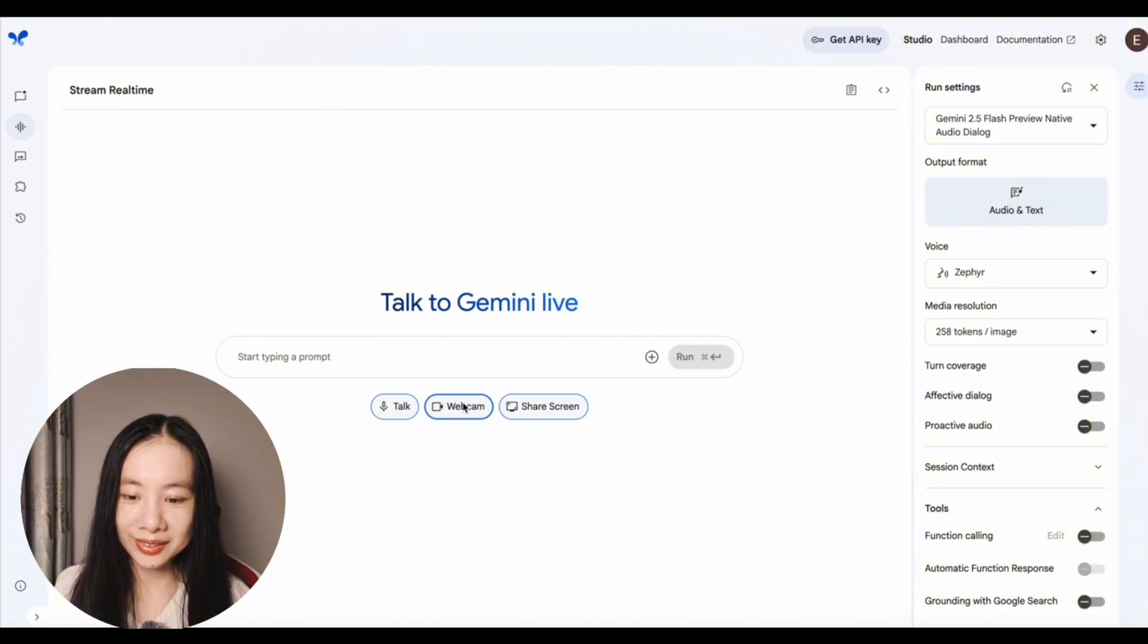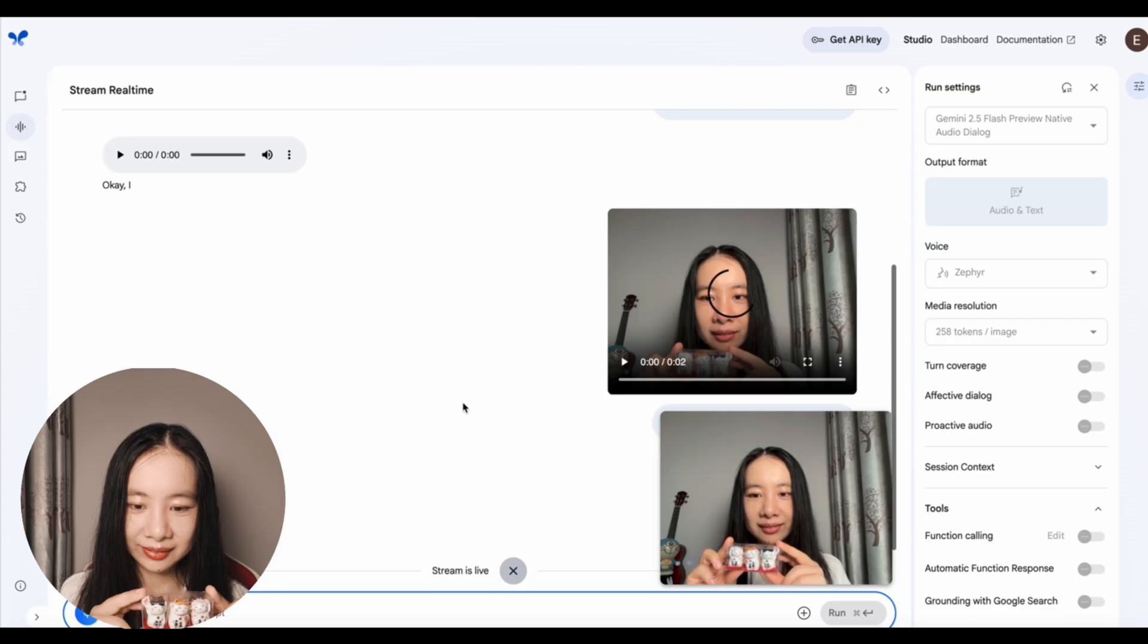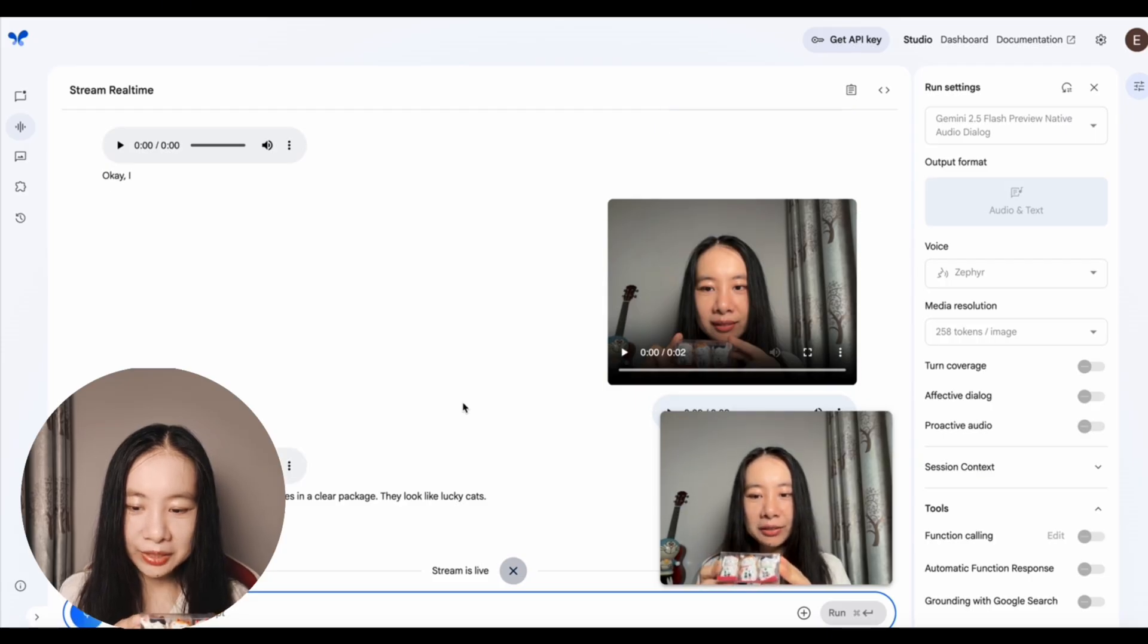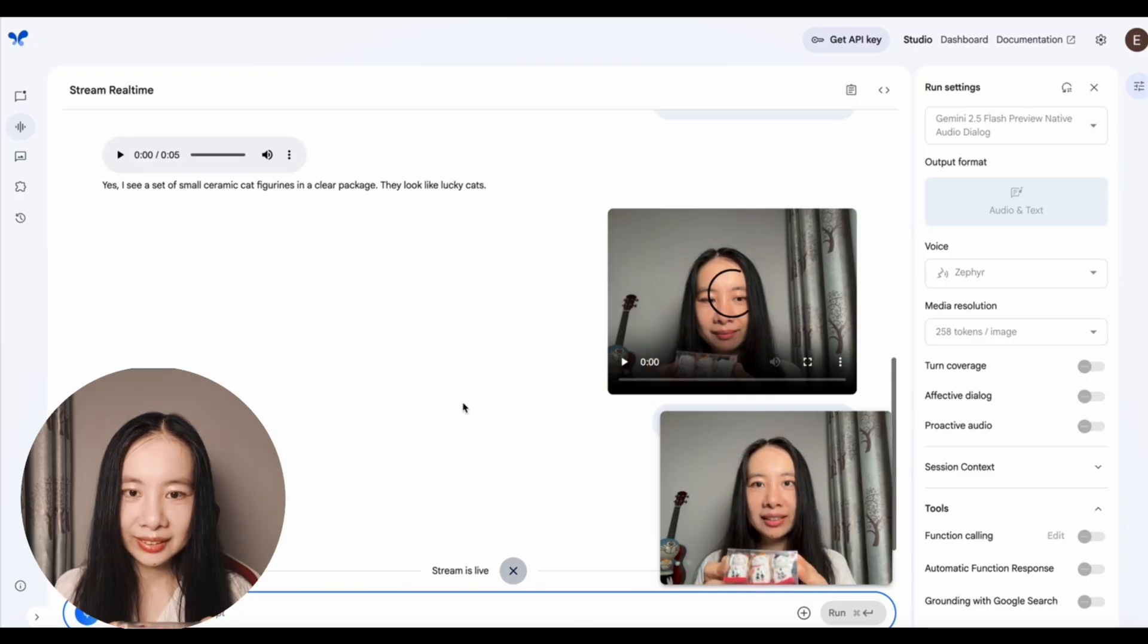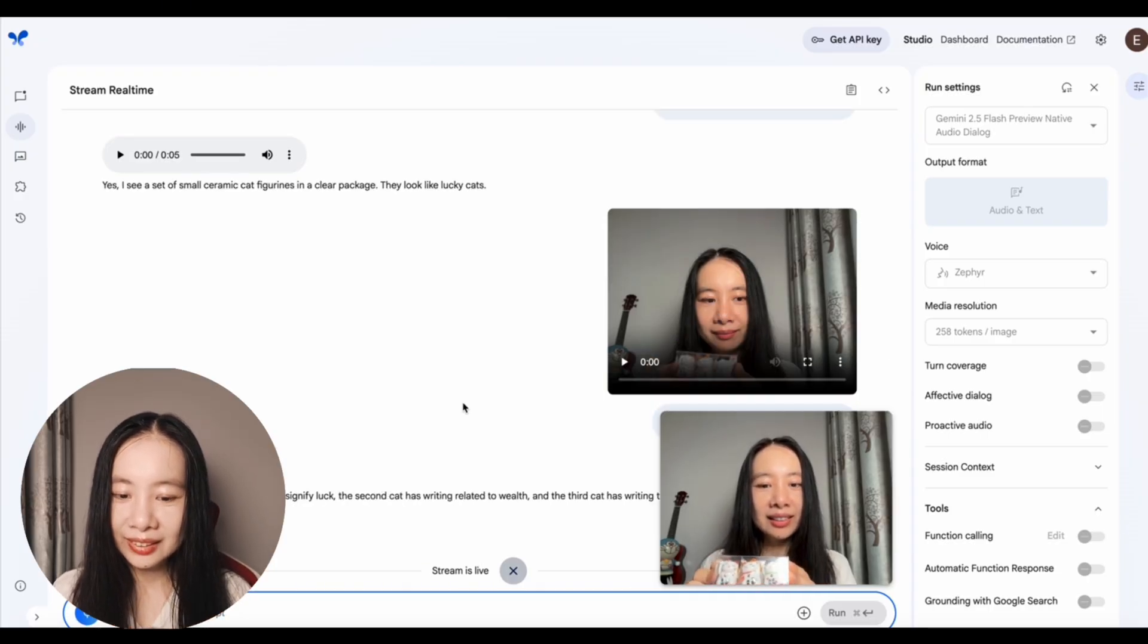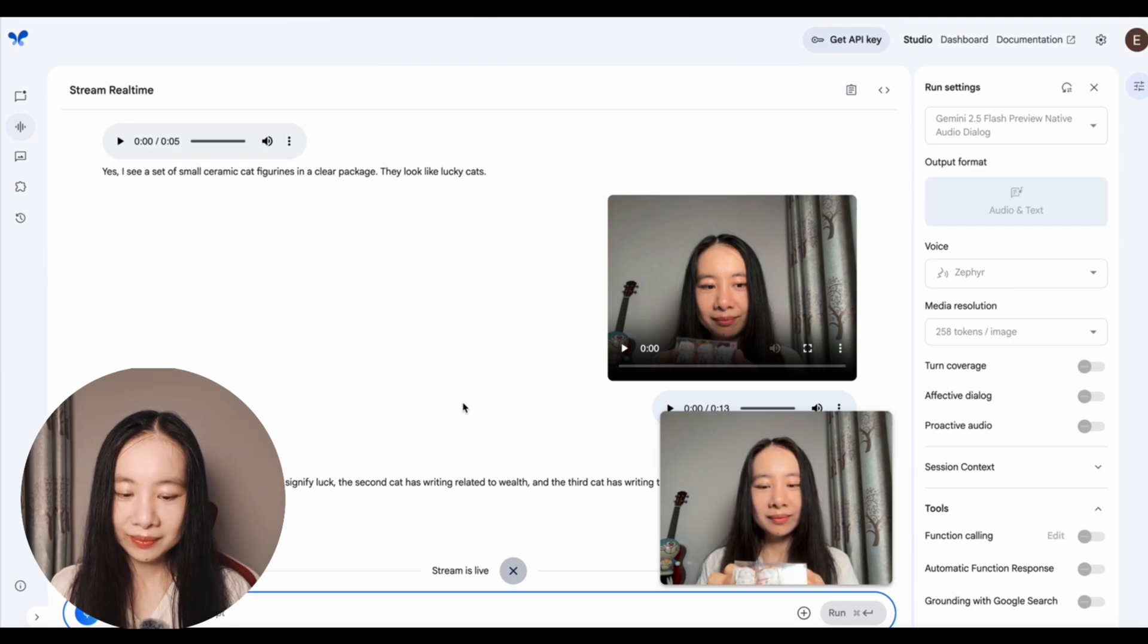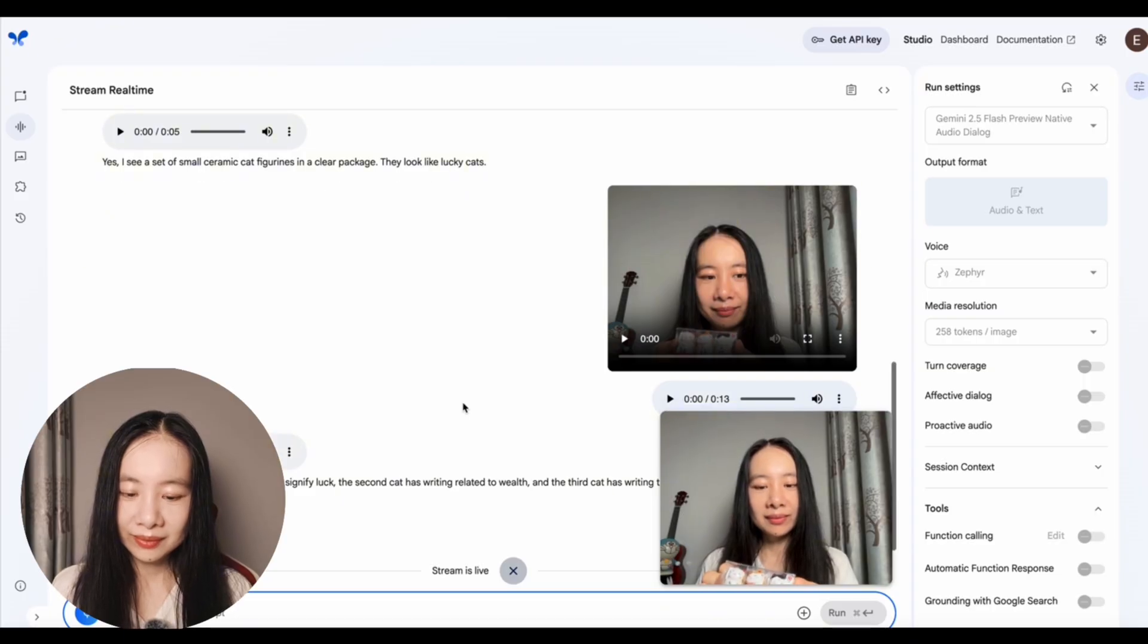Let's test the webcam. I'm curious. All right. Now, can you see what I'm holding? Yes, I see a set of small ceramic cat figurines in a clear package. They look like lucky cats. Can you tell me what's written on these cats? Yes. The first cat has writing that seems to signify luck. The second cat has writing related to wealth. And the third cat has writing that indicates welcoming customers or people.